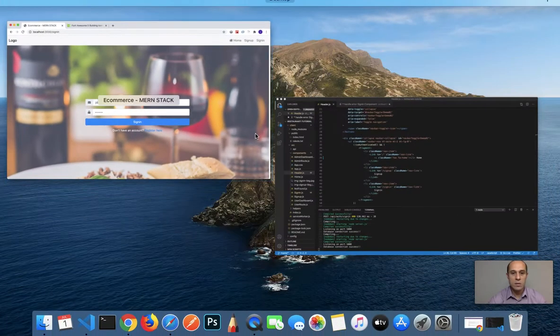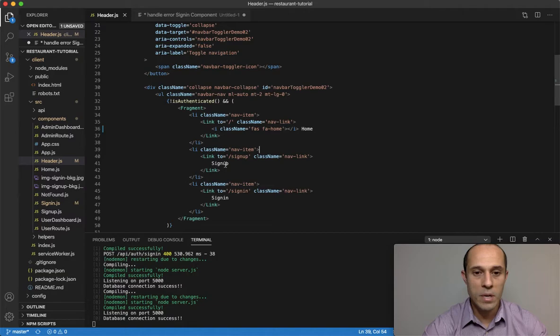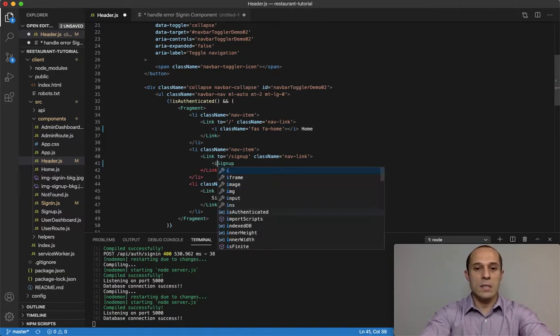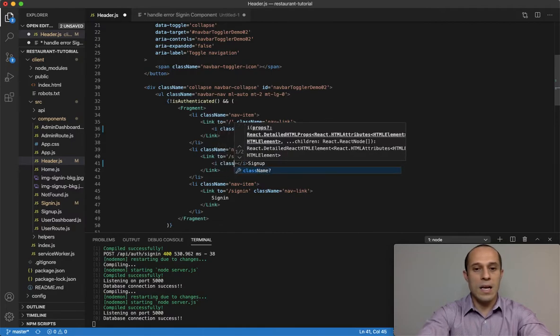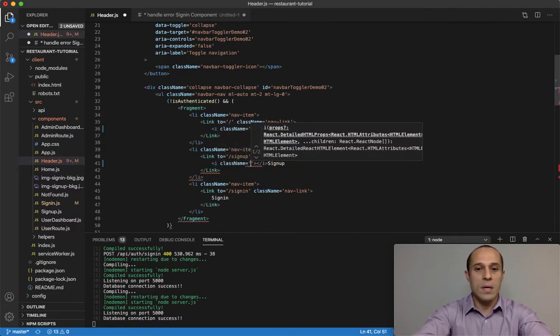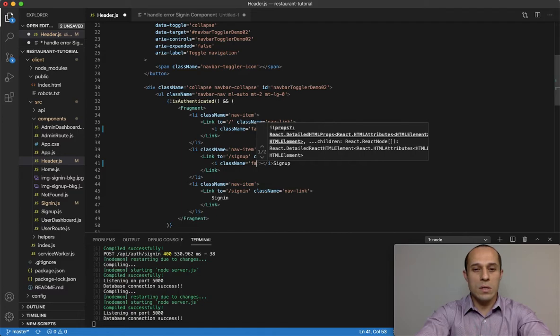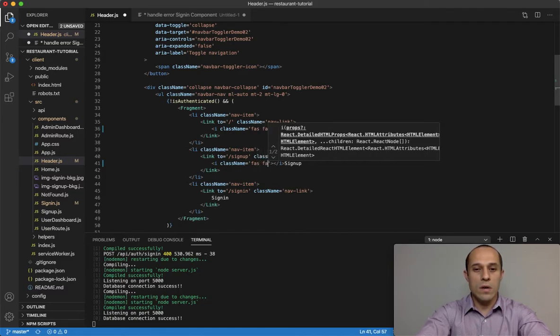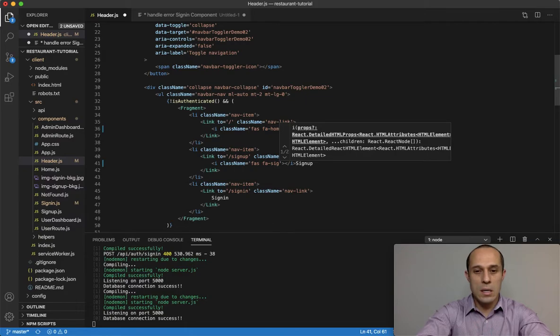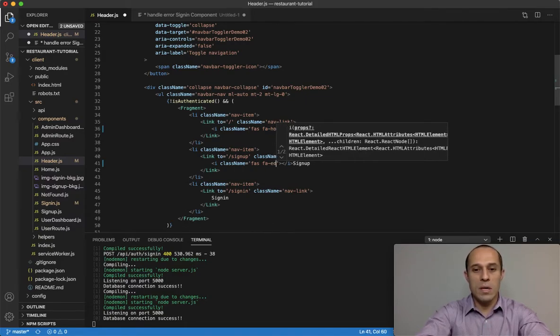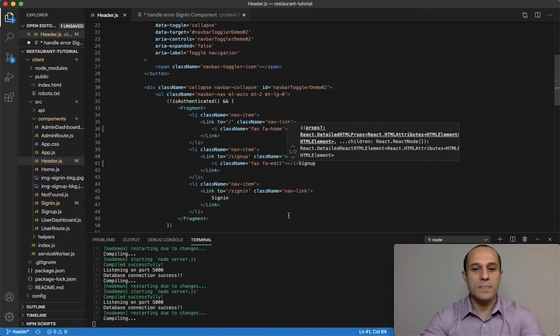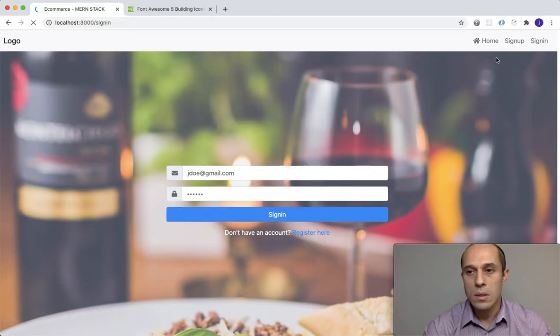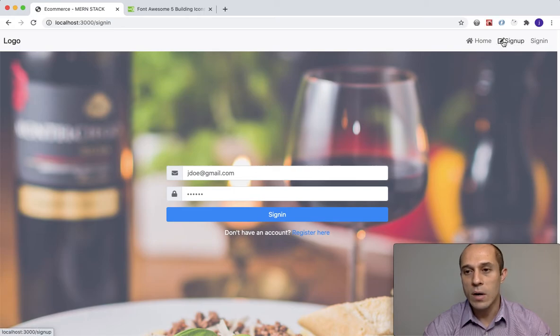Let's create some space between it because it's very tight. Just create a space, press tab, and save it. Now it looks better - we got some room there. Next thing we want to do: sign up and then sign in. Let's start with the sign up page. Create an i tag again.